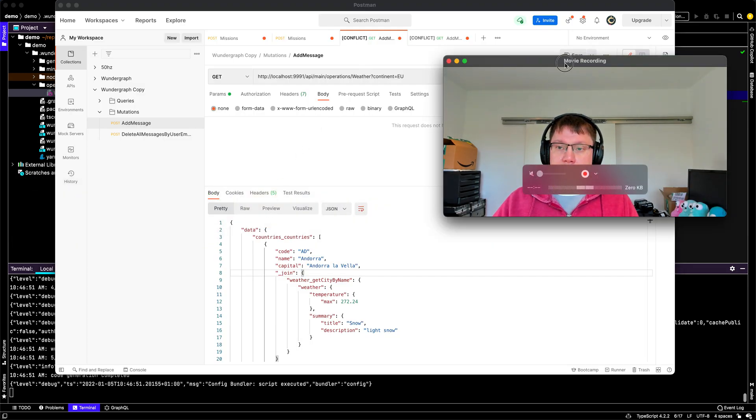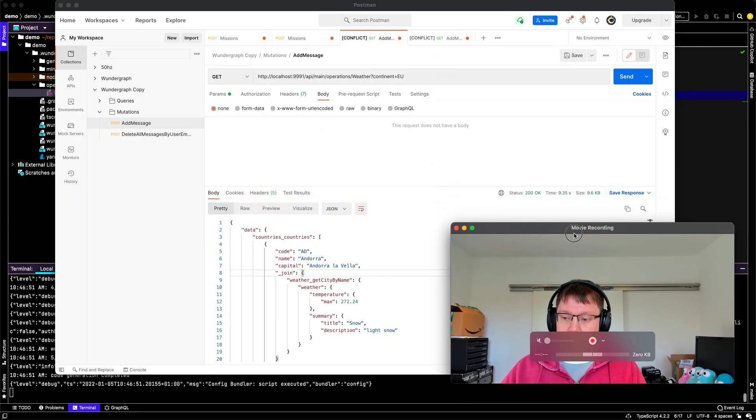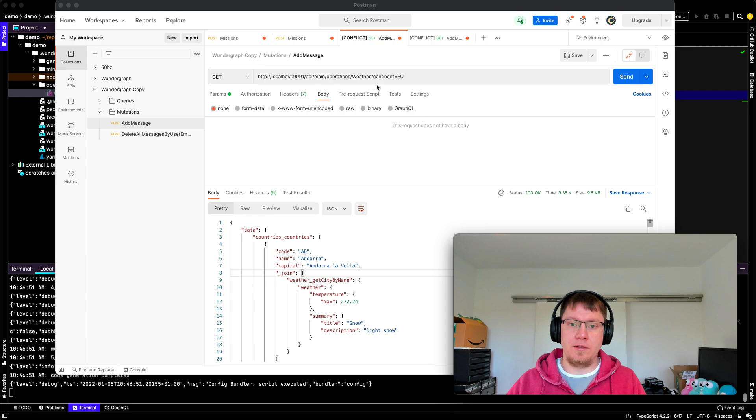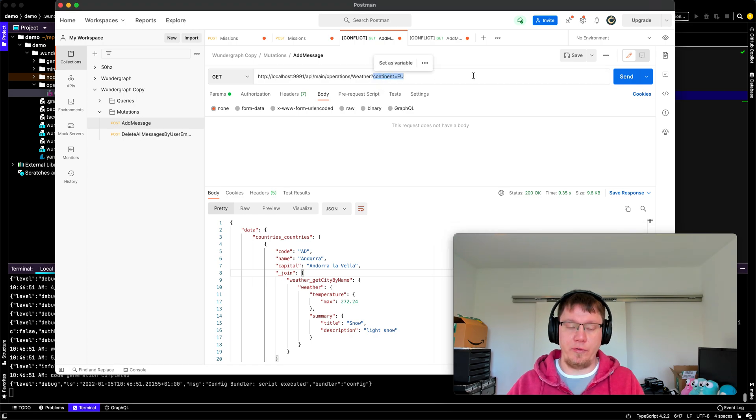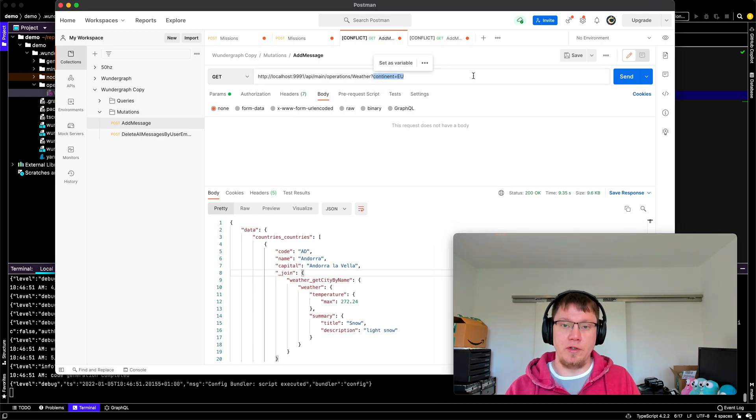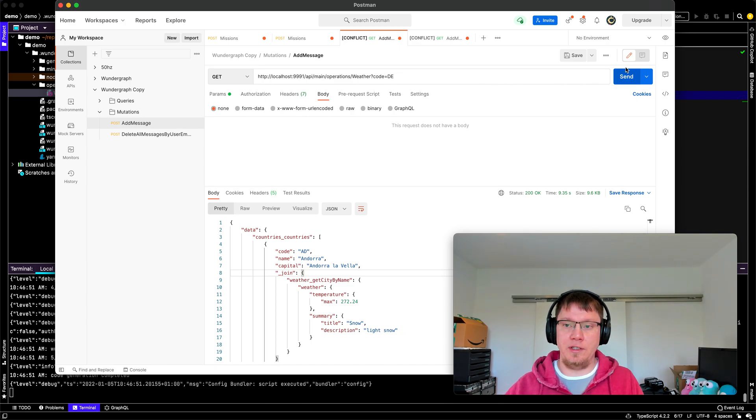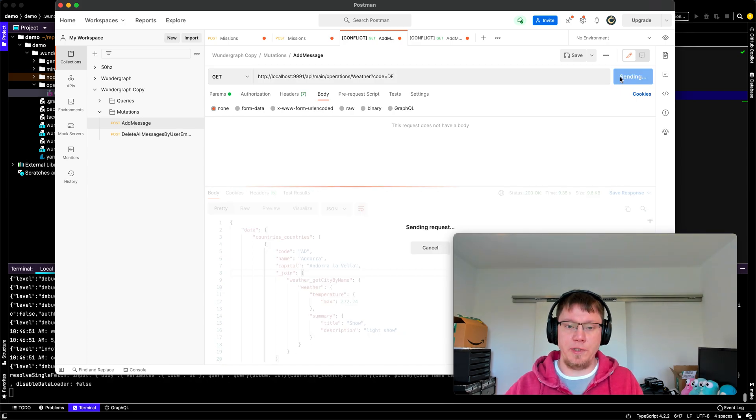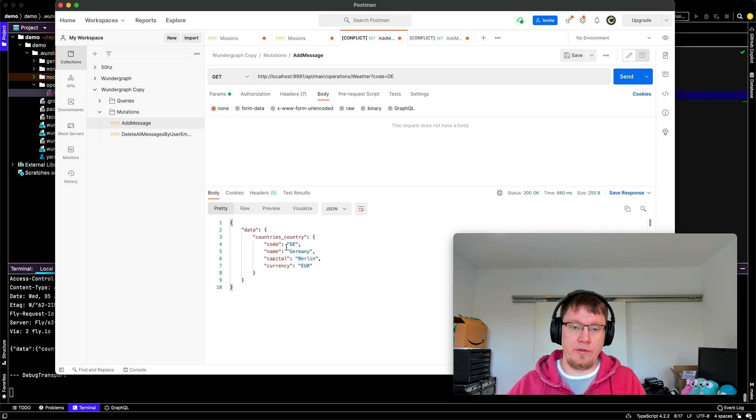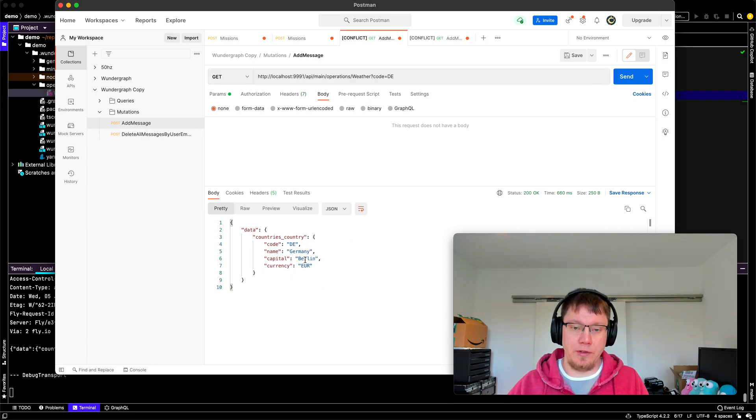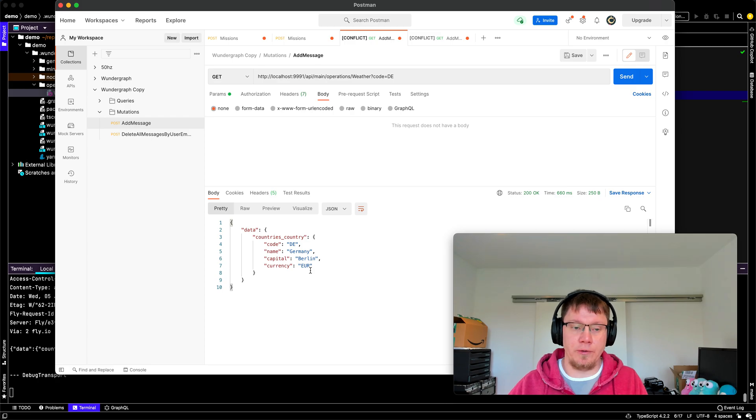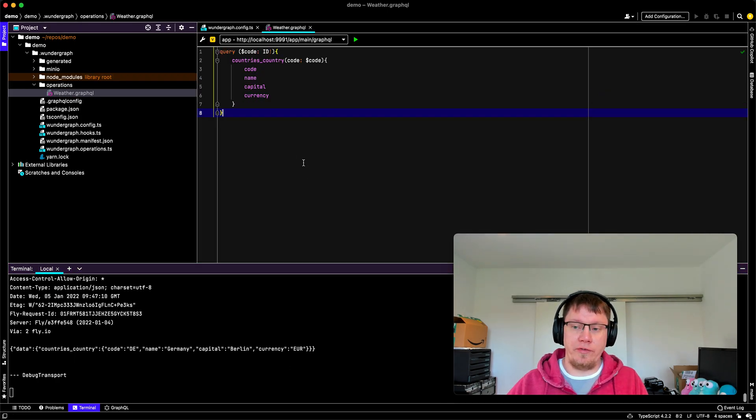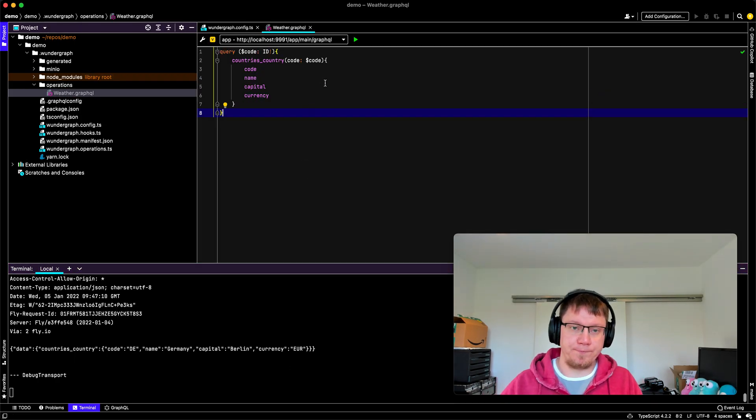Let's open up my postman. So we can now input the code here. Let's say code is DE for Germany. And we get Germany, capital is Berlin and currency is Euro. Awesome. So that's half of the solution.